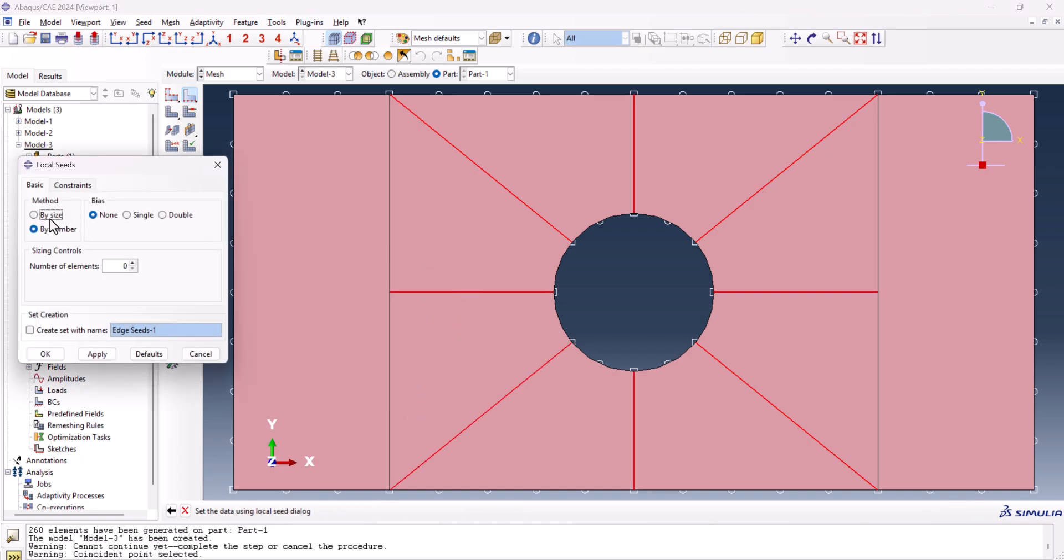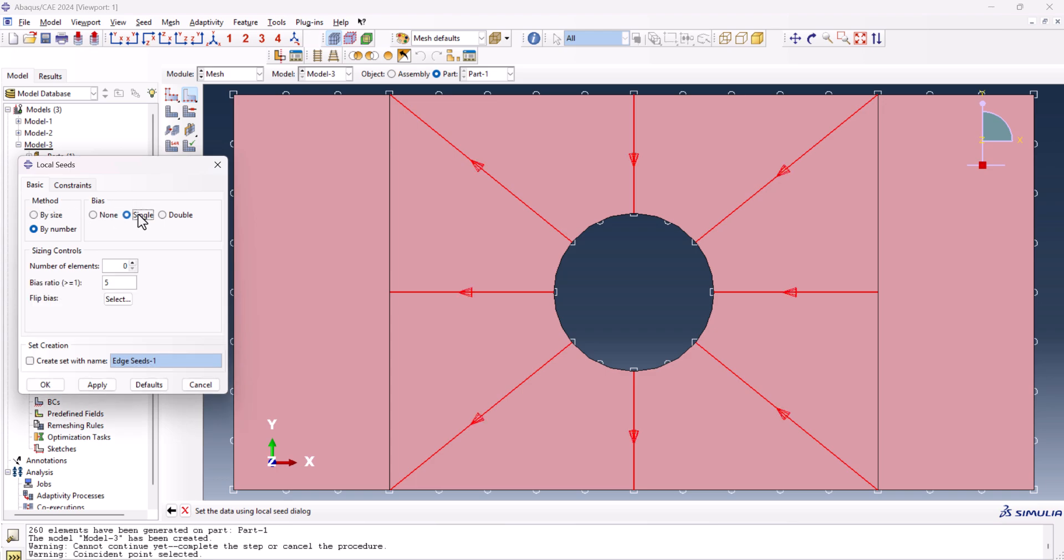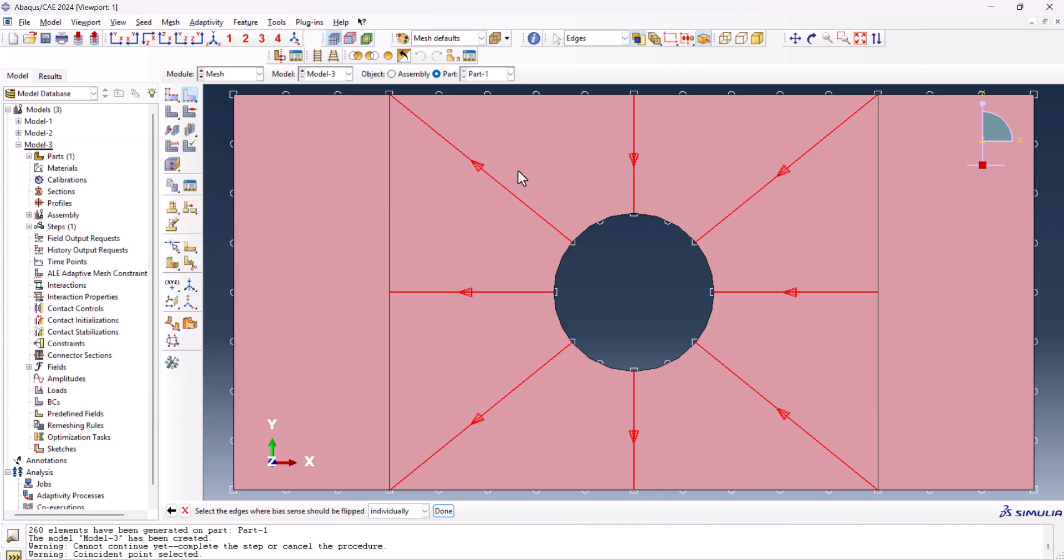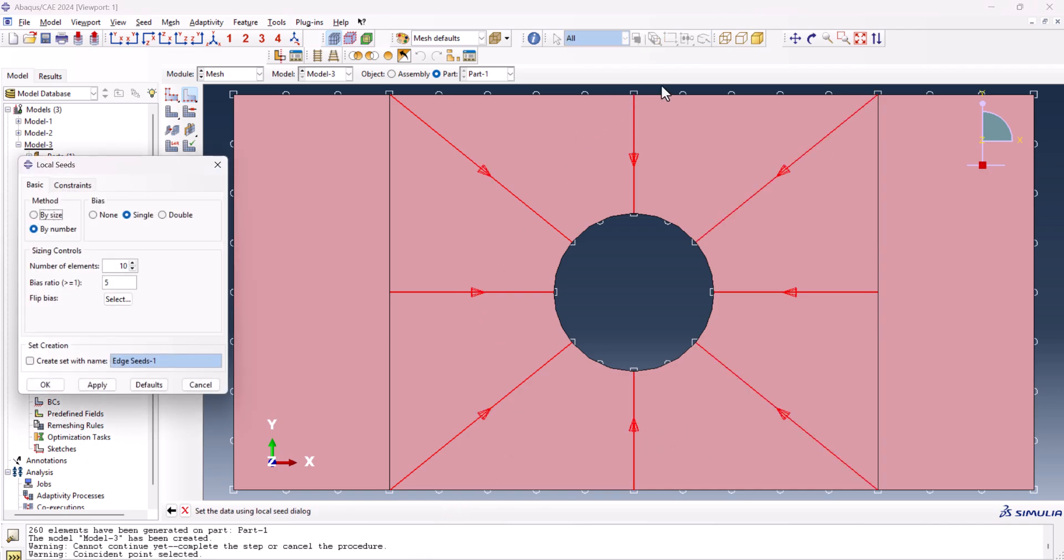Then the scroll button. And the bias, the method is bias single. And let's have the number of elements of 10 here with the bias ratio of 5. And we need to flip the edges that are not facing toward the hole.